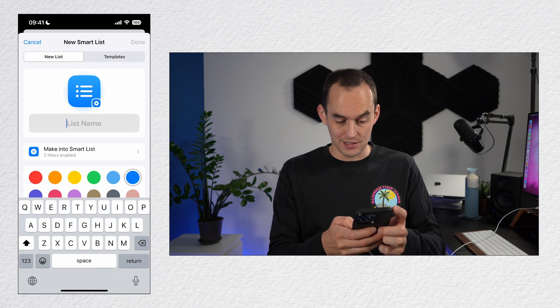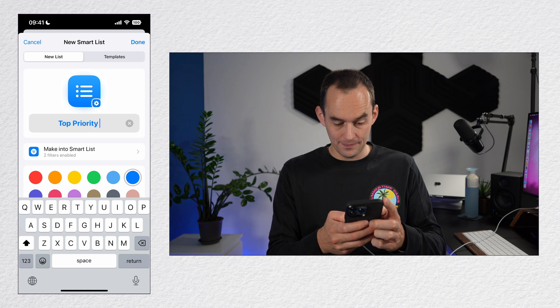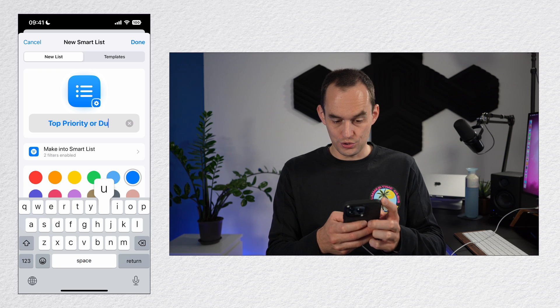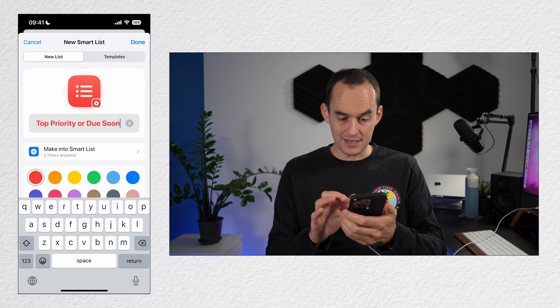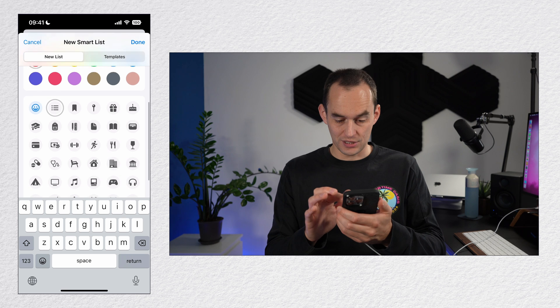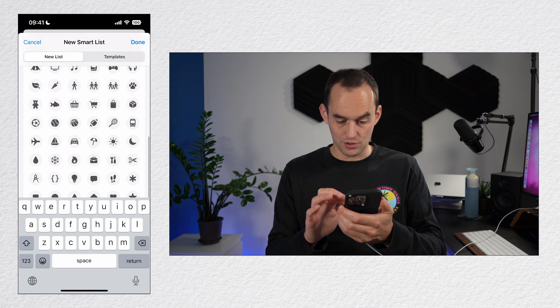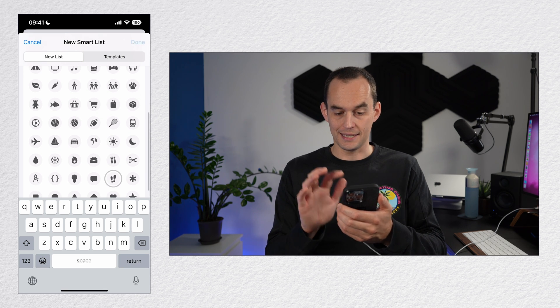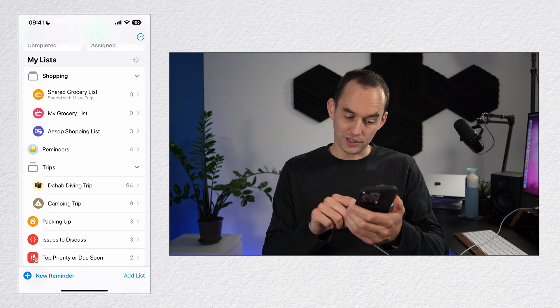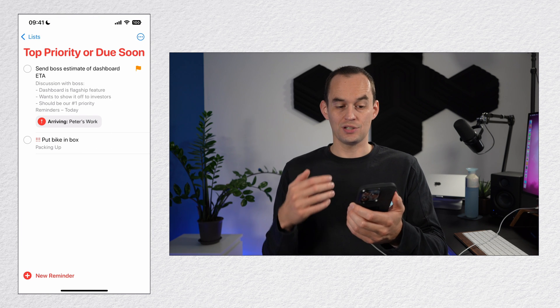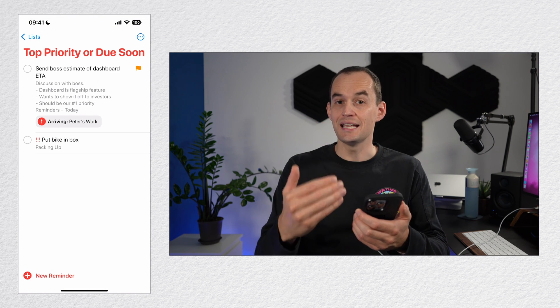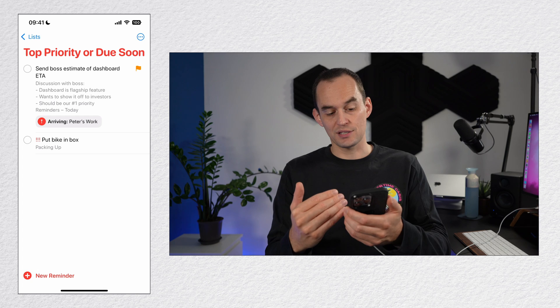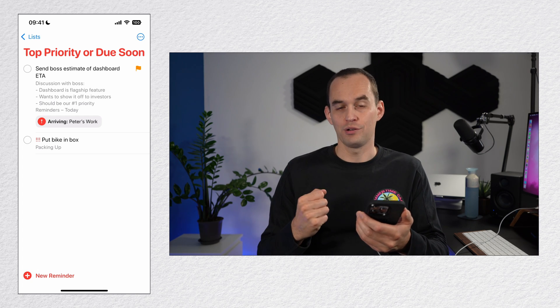Now I'm going to call this list top priority or due soon. I'm going to make it red and I'm going to give it an exclamation mark icon. I'll tap done. Now if I go into the list, you'll see that it shows this reminder that is due today as well as this reminder with a high priority rating. A smart list will always show all reminders that meet the criteria, both existing reminders and new ones.